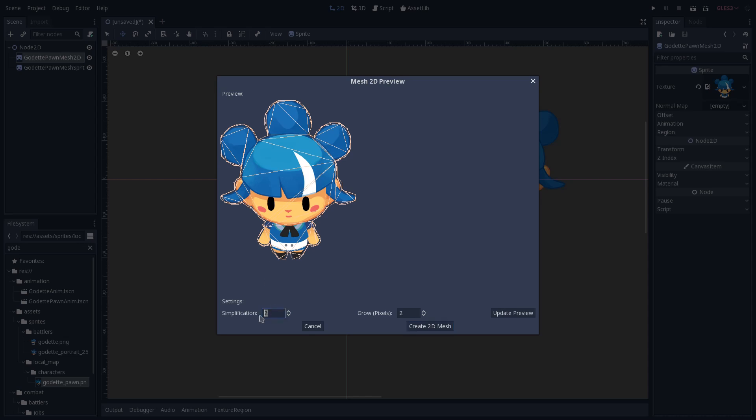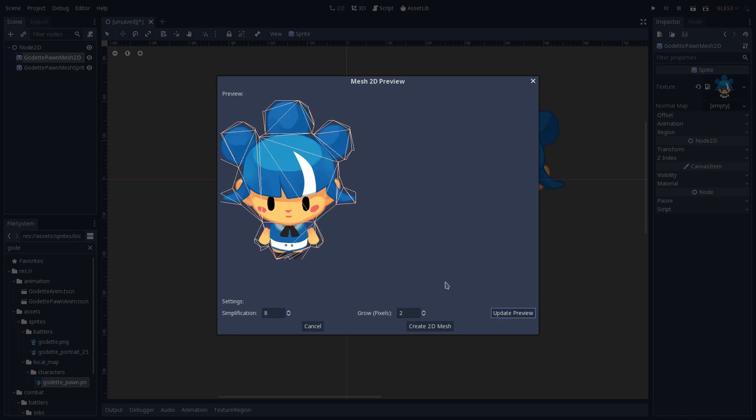If I increase this to, let's say, eight, so eight levels of simplification, and I update the preview here, you see that Godot tried to make a simple mesh, but due to its simplicity, it's not accurate at all. We can see that there are some open faces here, we can also see that this is not precise, it's skipping some parts of the head especially.